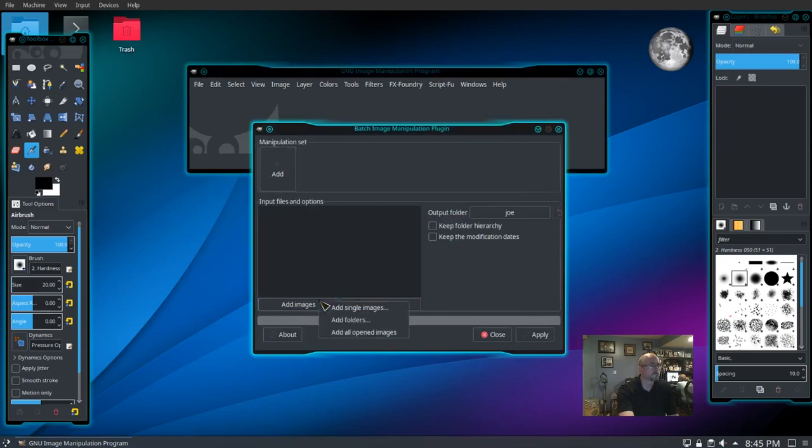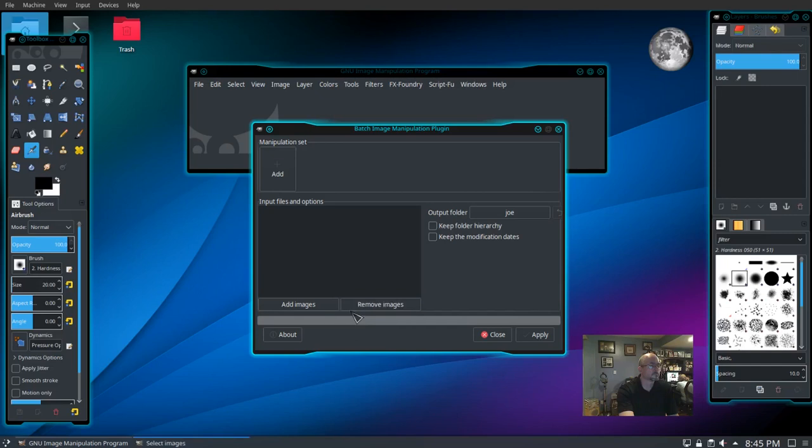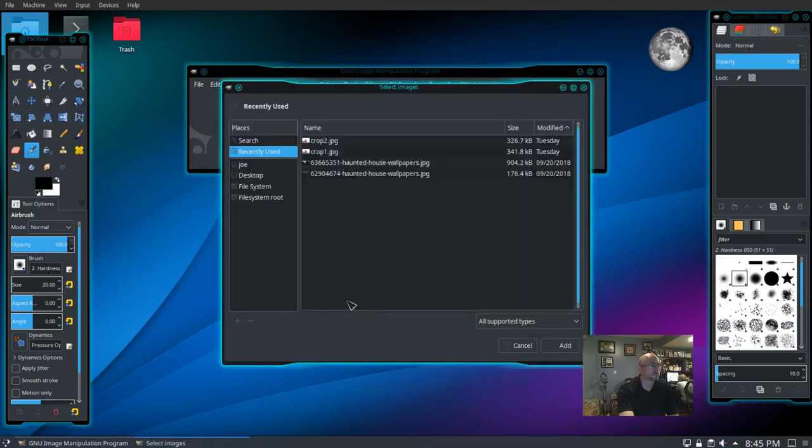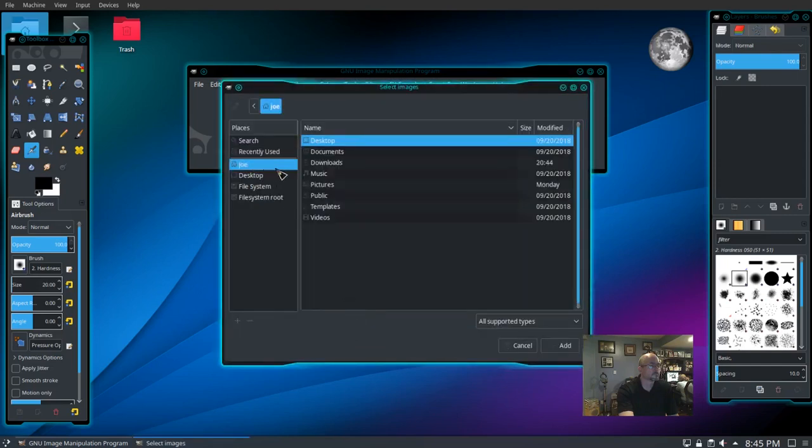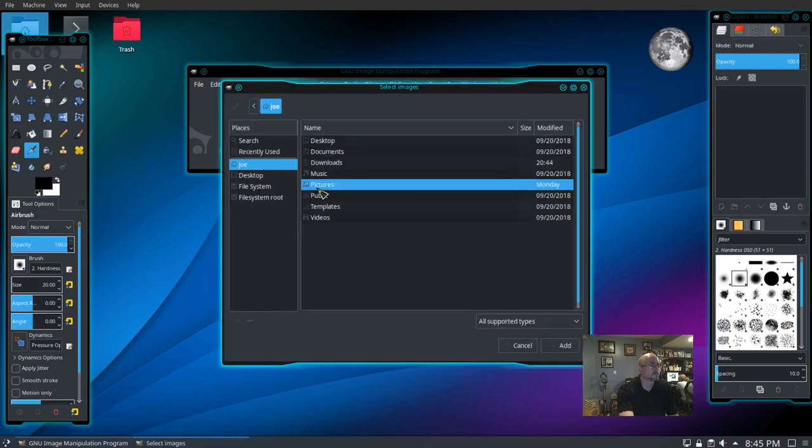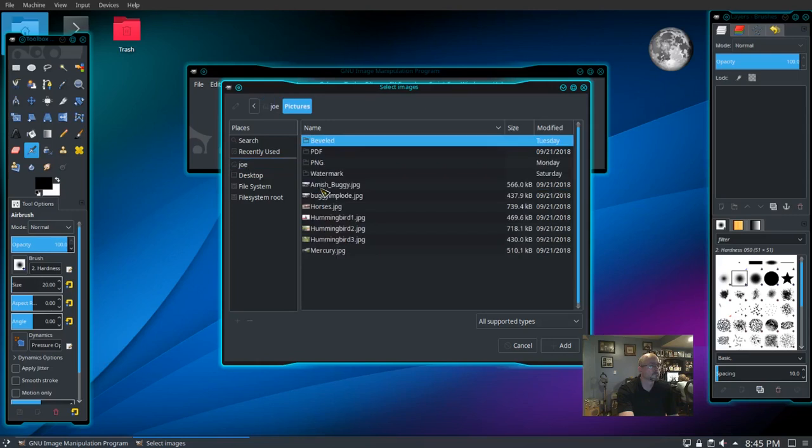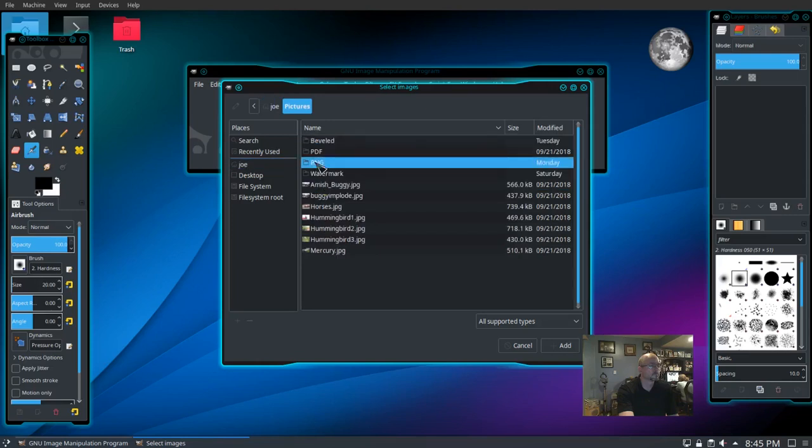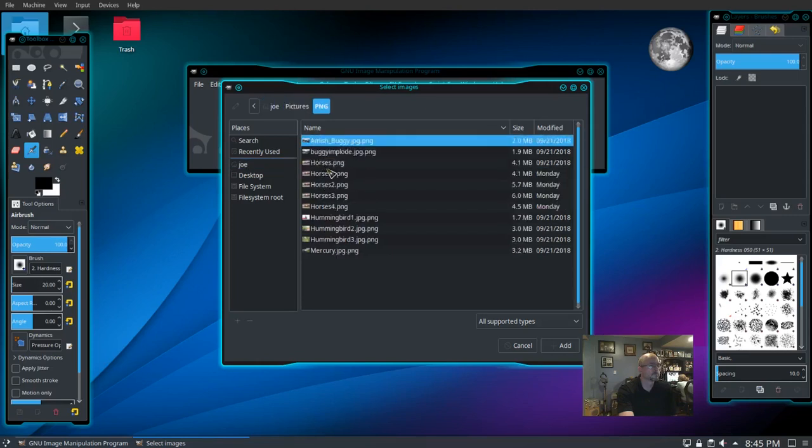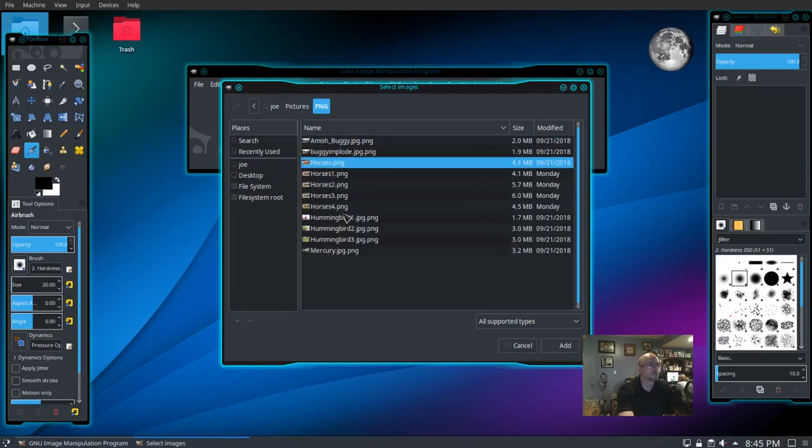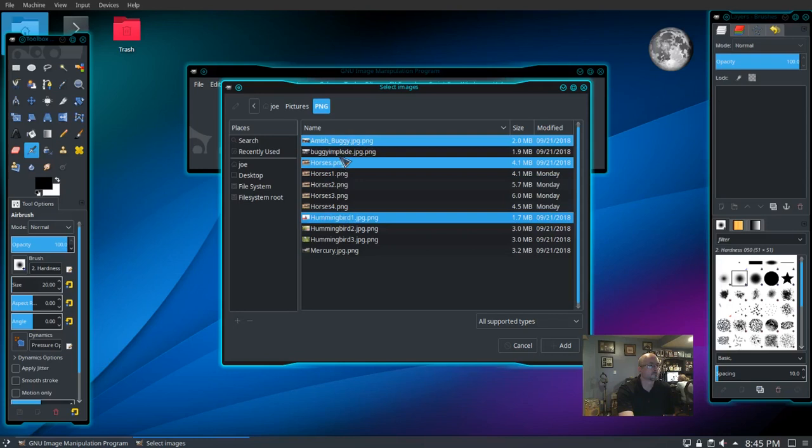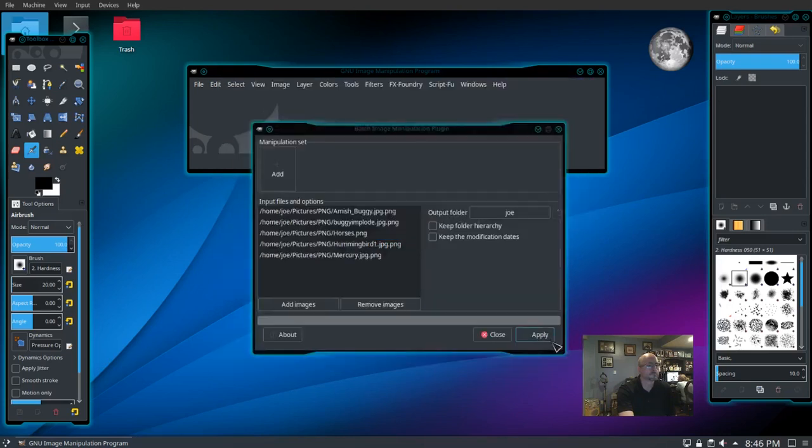First we need to add some images. There's our options. I'm going to add single images. Go to my pictures folder, I'll select a few pictures from here, then type add.